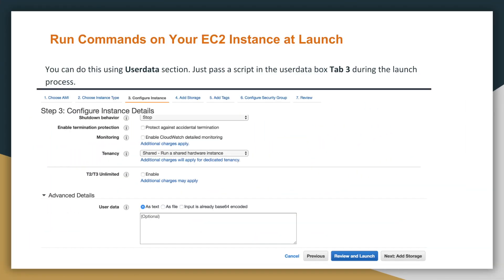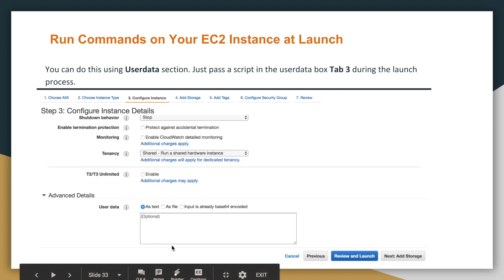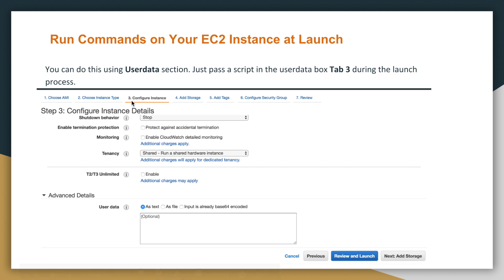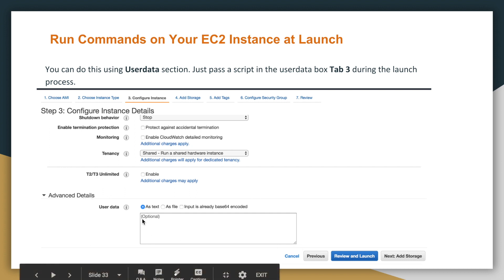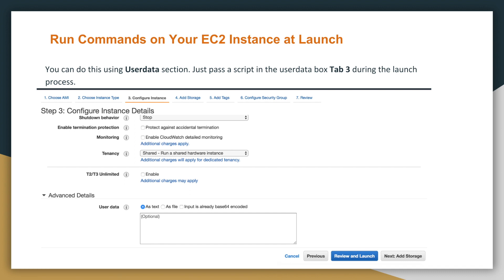Let's look at fact number 13. You can run commands on your EC2 at launch using a user data section that's provided to you in the launch process. In page number three, during the launch process, there's an advanced details section. And if you click on advanced details, this box will pop up, the user data box will pop up. And here, you can paste in your script. It can be a bash script, or it can be a PowerShell script in case of Windows.